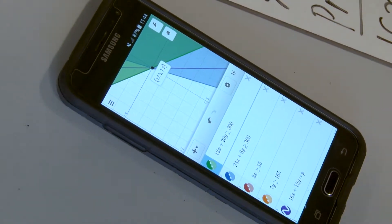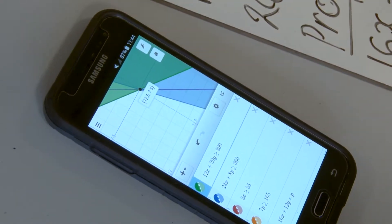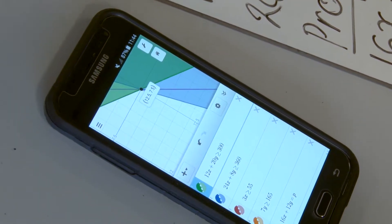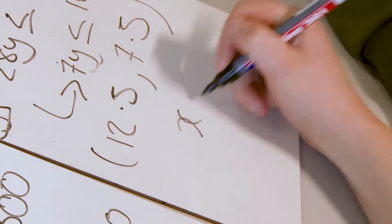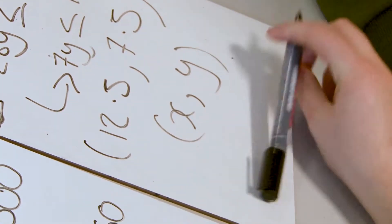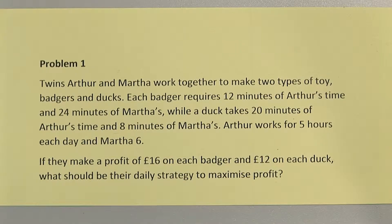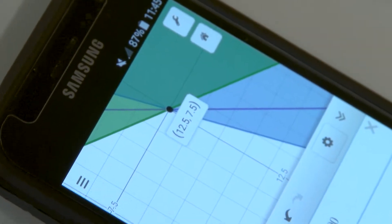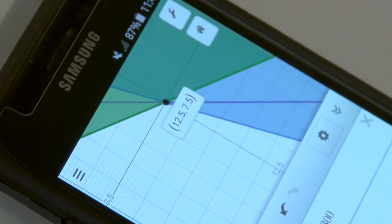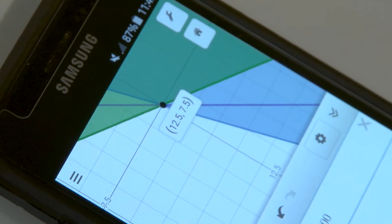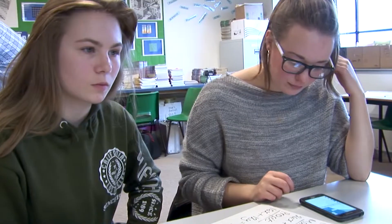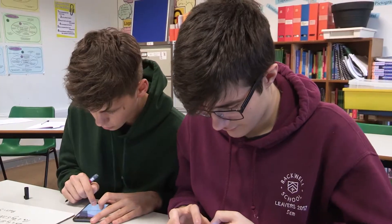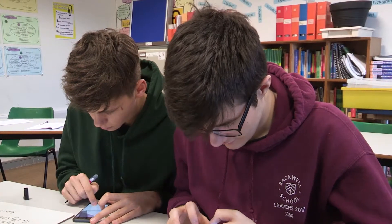12.5, 7.5 — that's the x value, that's the y. So what's the solution to the problem? How many badges should they make every day? Well, we can't have half numbers so we're going to have to take that to the whole integer. Have a think about how you might get around that.